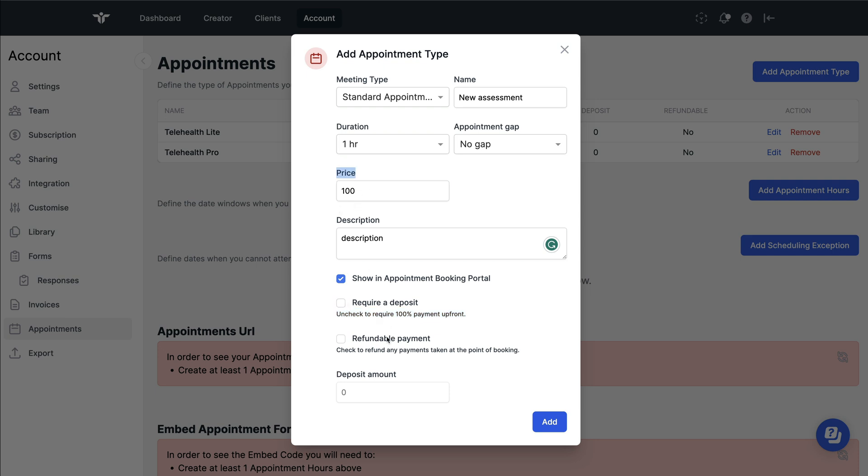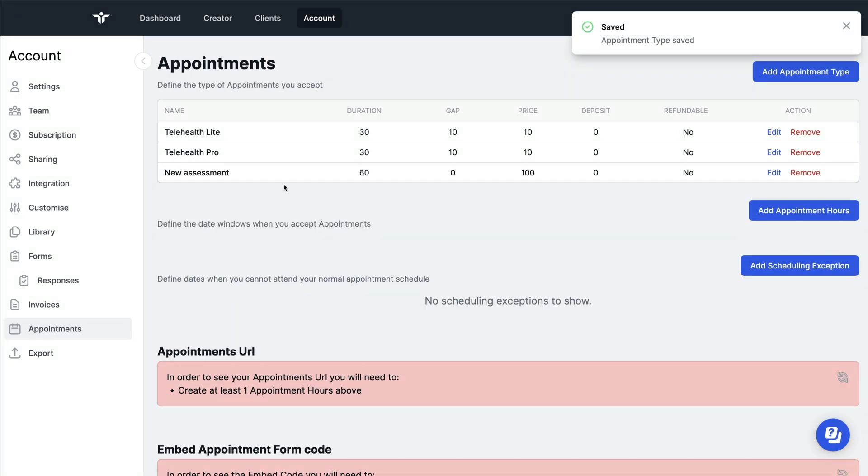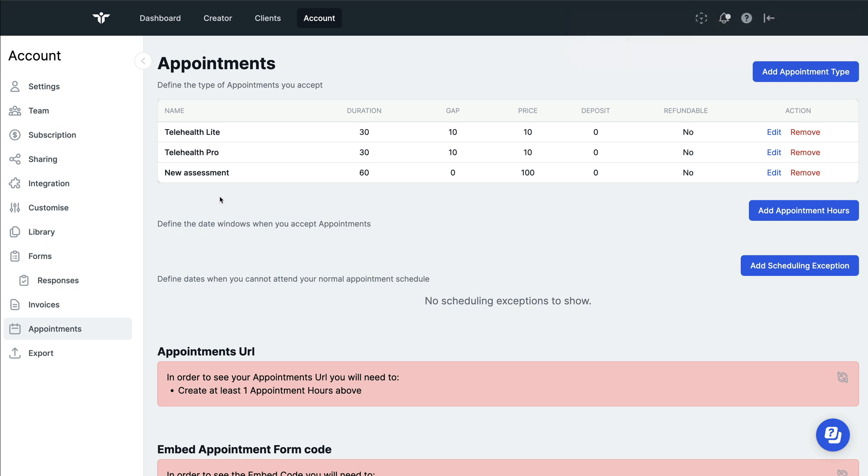If you'd like to make these appointment fees refundable or not, you have an option to do that with this checkbox here. Once you're happy with that, click on add so that you can add it to your appointment portal. Repeat this as many times as you wish until you have all the appointment types that you need.